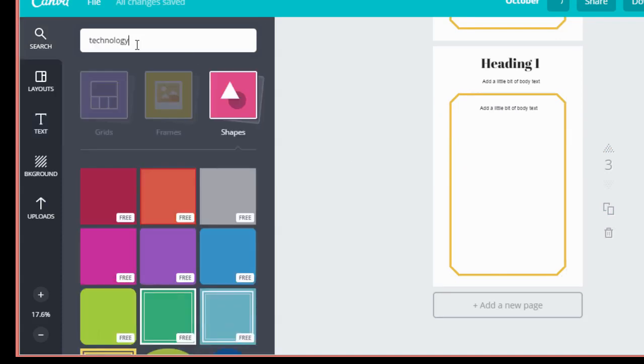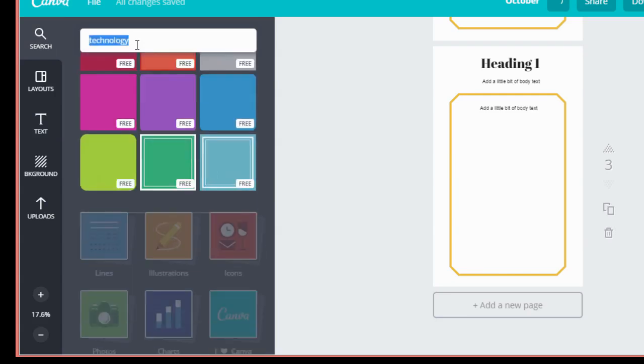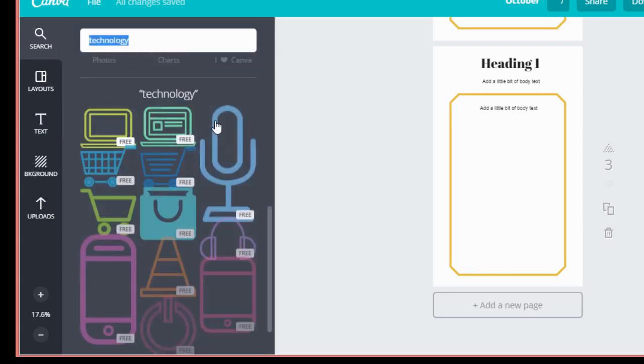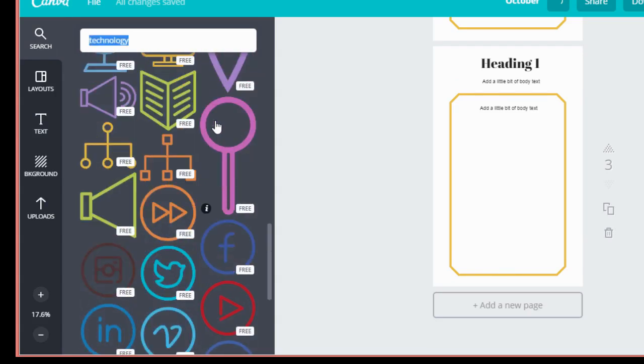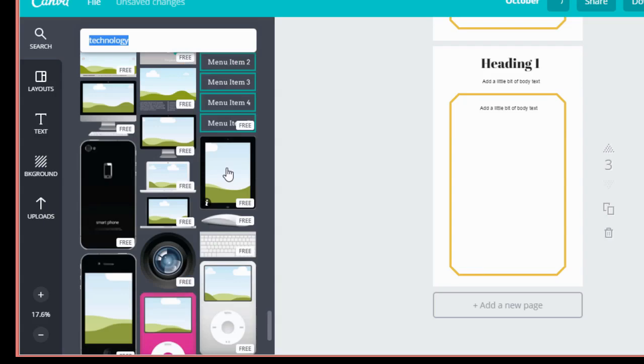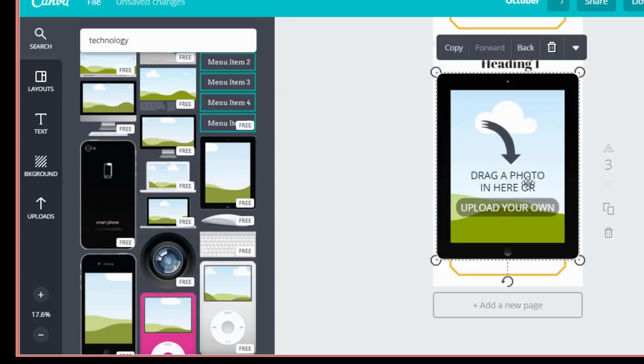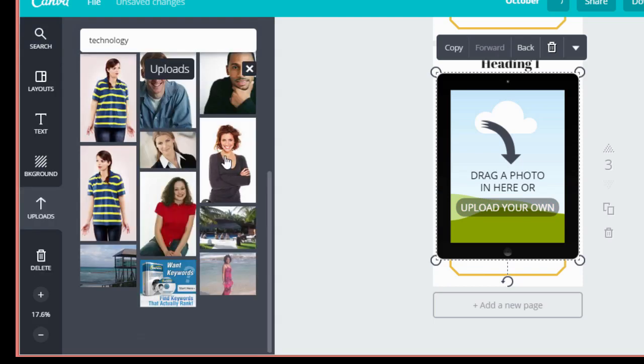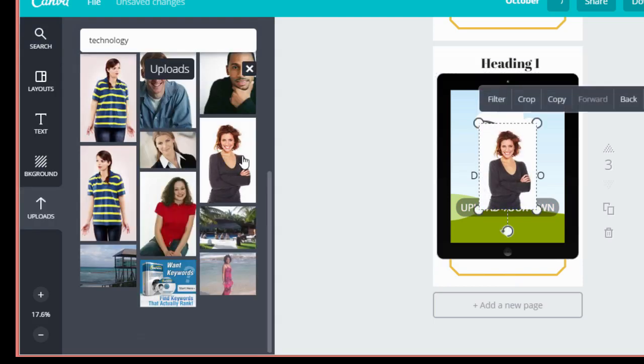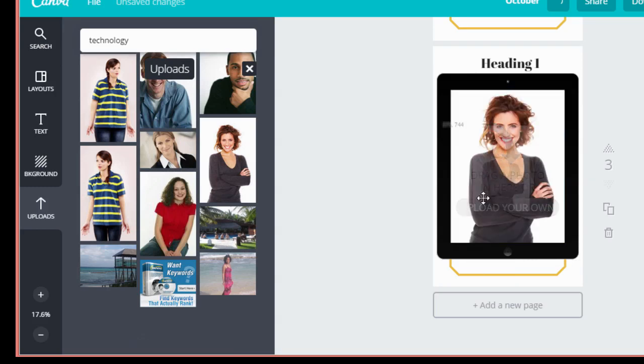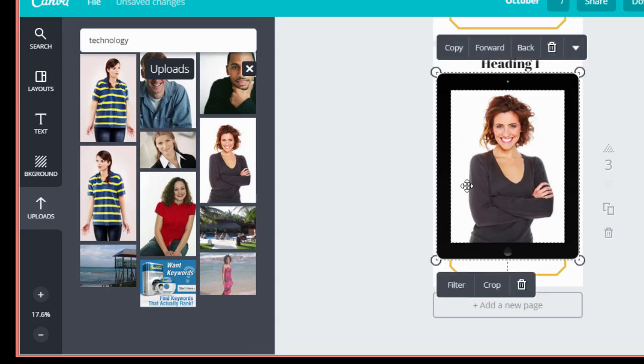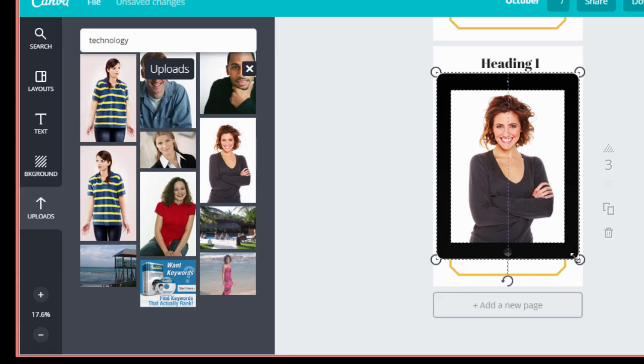Let's type technology into the search box and I'm looking for an iPad. Here we go. So it says drag a photo in here or upload your own. So I'm gonna go over to my uploads over here on the left. Let's grab her and pretend this is a picture of myself. When you drag it slightly it'll automatically fill the frame of the iPad and now you can resize this entire picture just like that and then move it around.